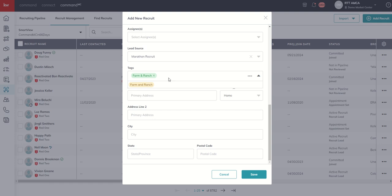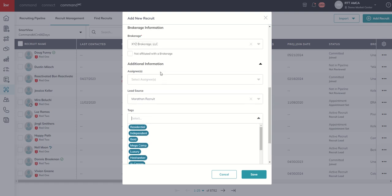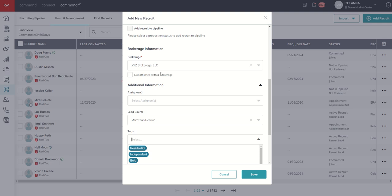Again, maybe have a point person. But the first thing that I would recommend you do before you import any recruits or add any recruits is do your best to create a system of brokerages, lead sources and tags.